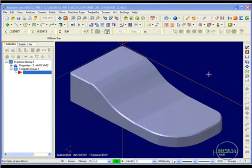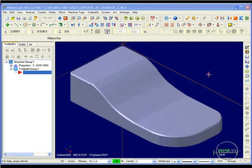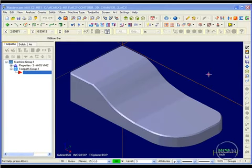This video is going to take a look at the 3D chamfer option available within the contour toolpath. The 3D chamfer toolpath is very similar to the 2D chamfer toolpath. The main difference is that the geometry driving the toolpath changes directions in all three axes, instead of just X and Y.